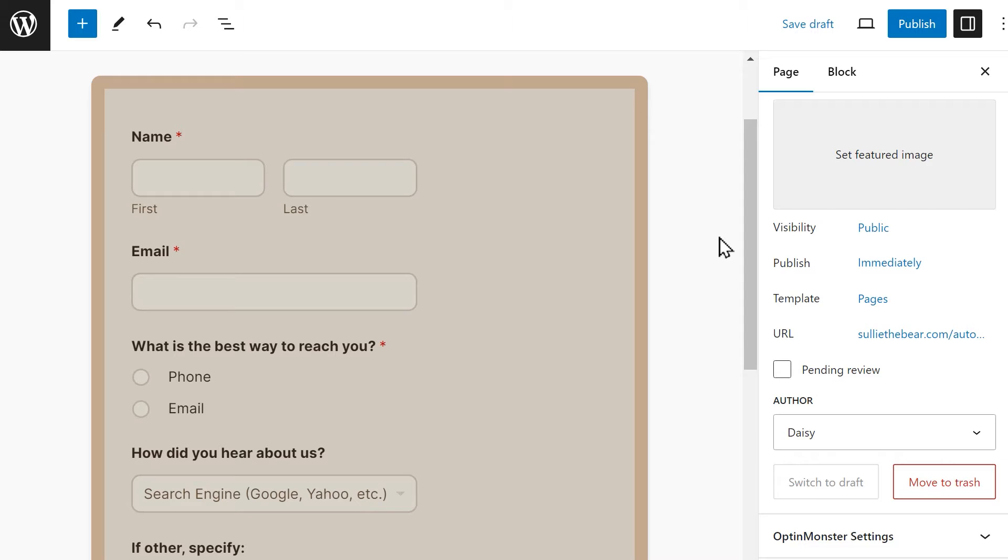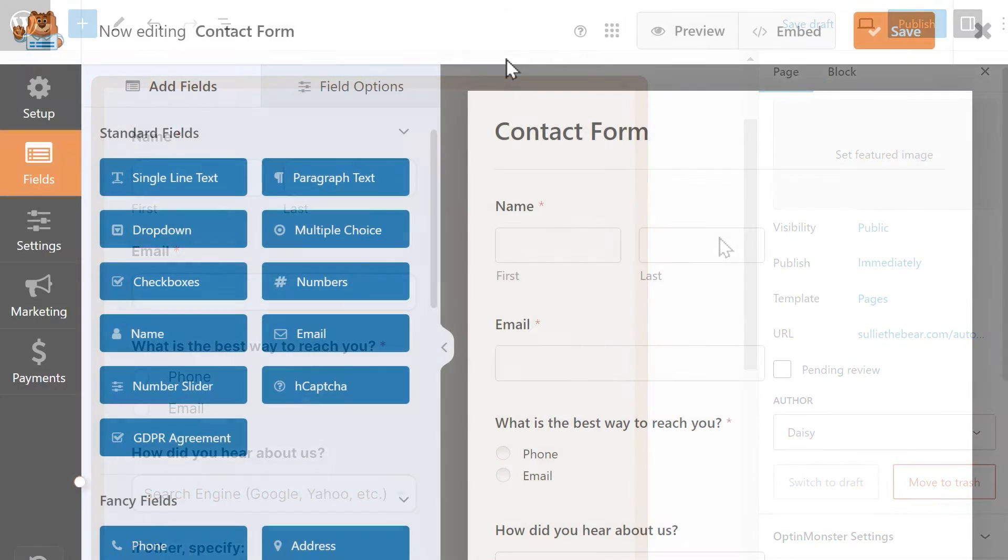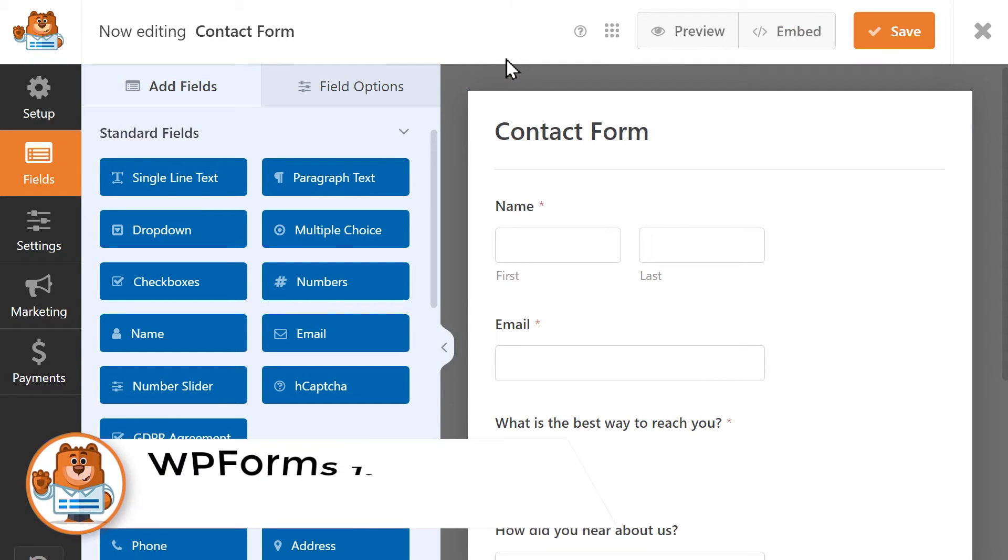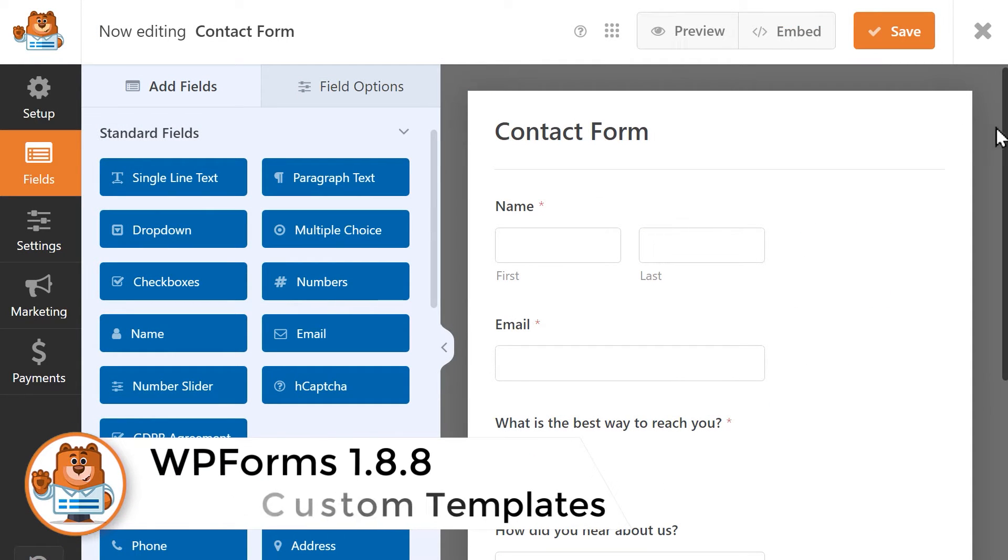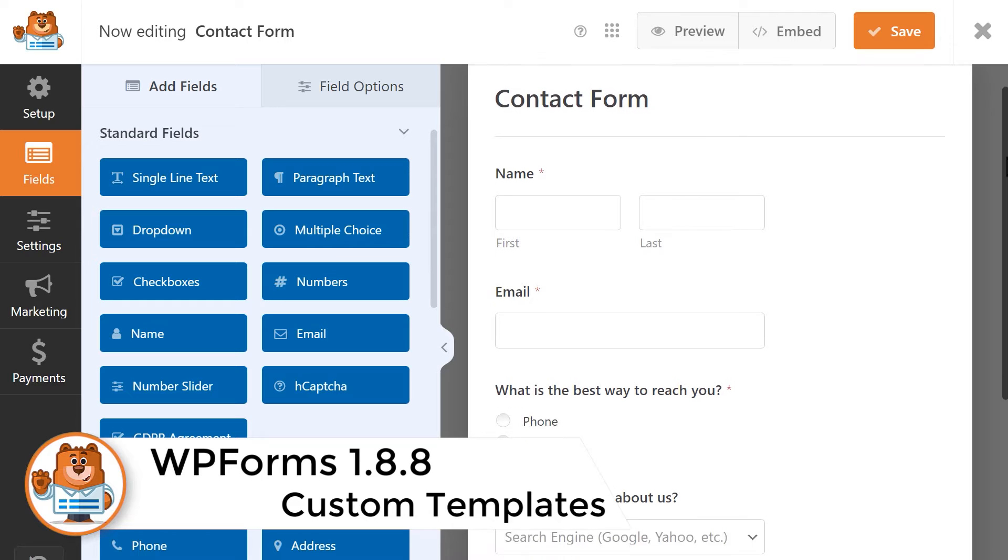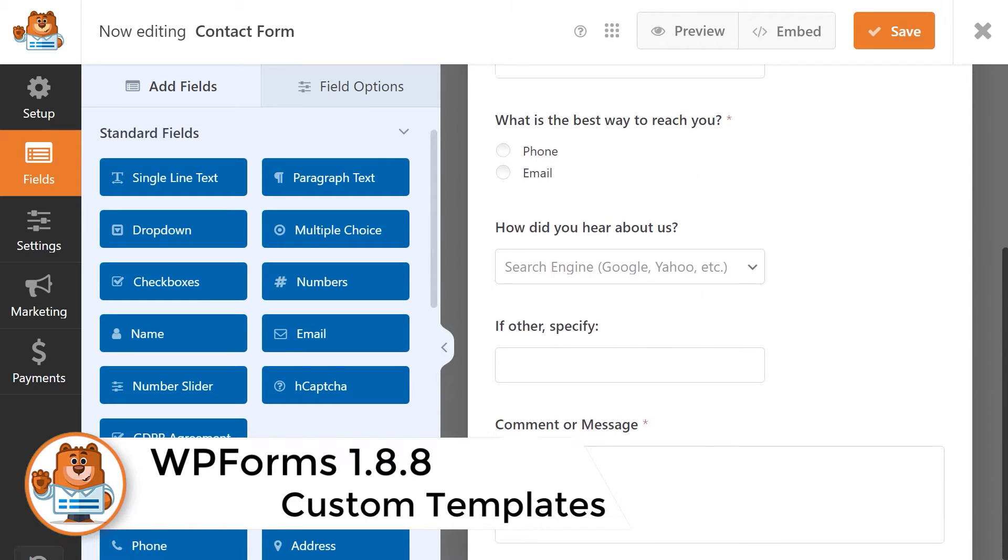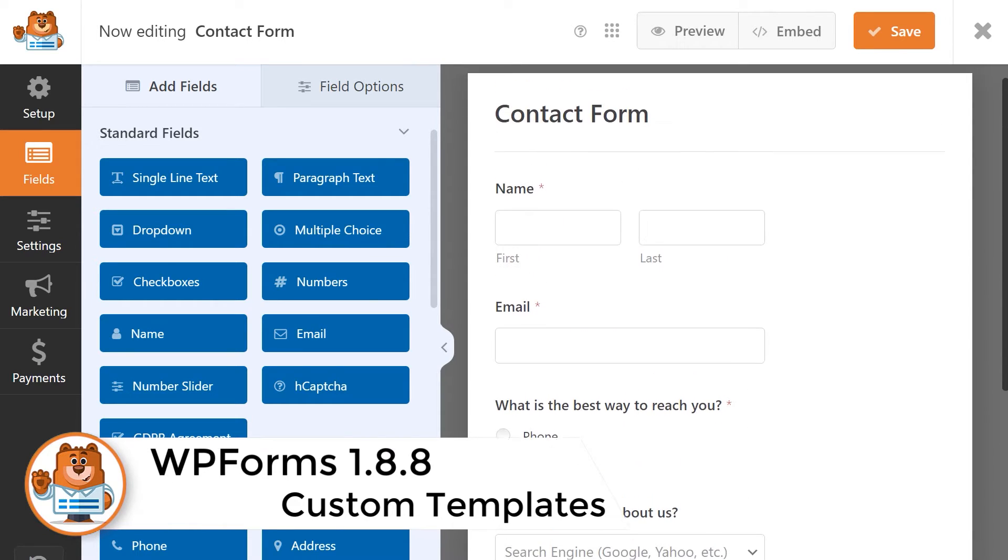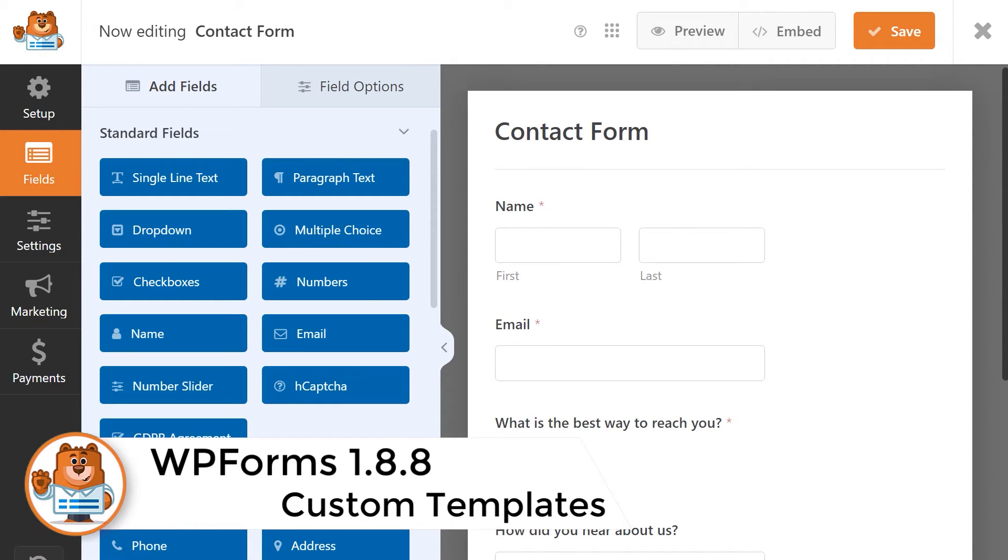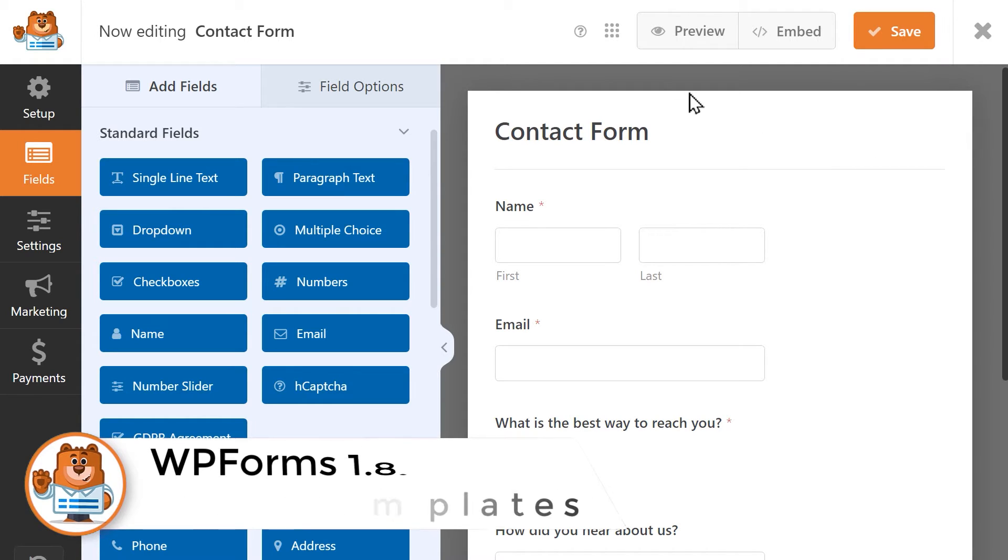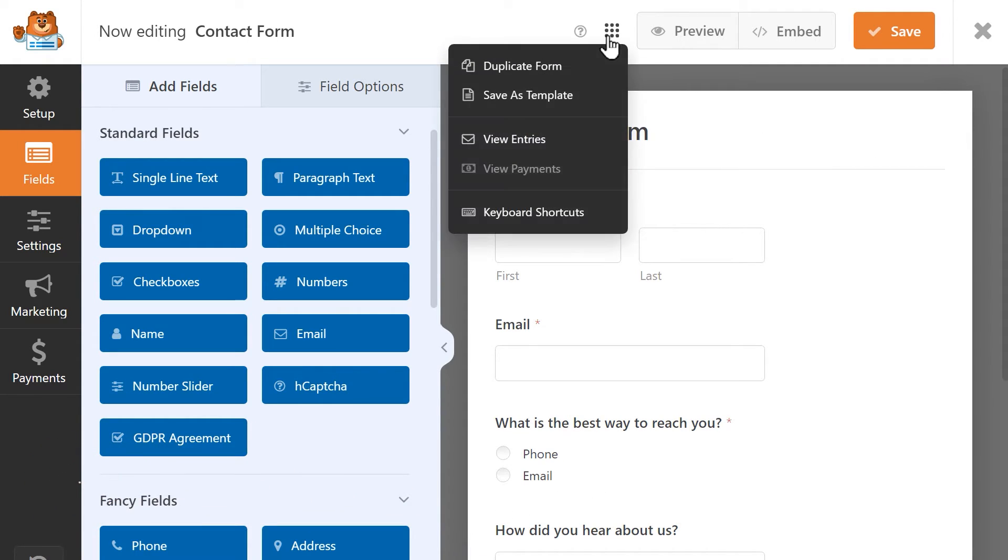Our next brand new feature is Custom Templates. If you've created a form that has fields and settings that you're pretty sure you're going to want to use again and again, you can now easily create your own custom template by clicking on the new menu icon at the top of the form builder.